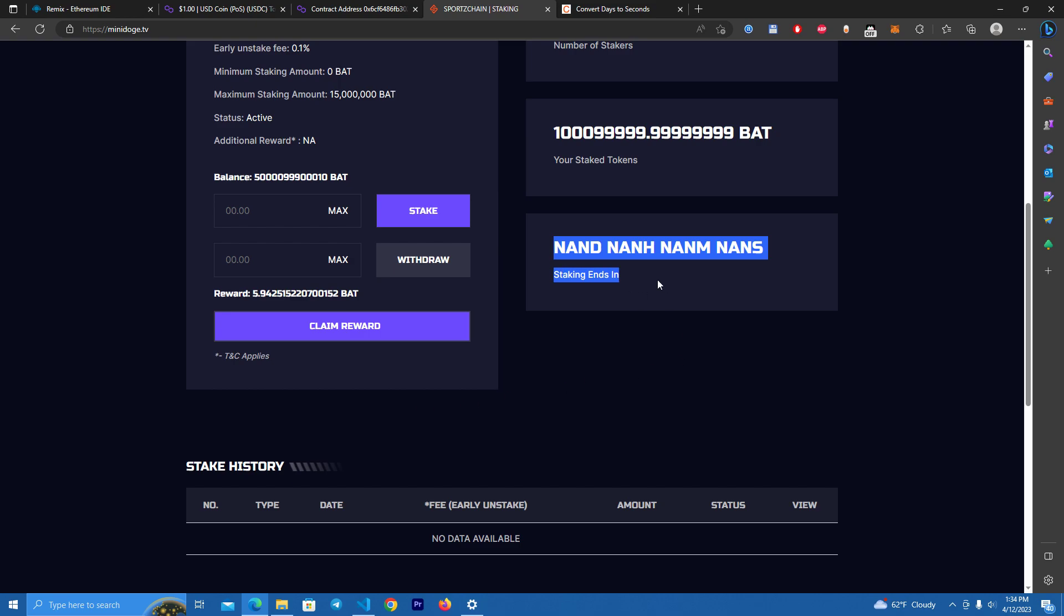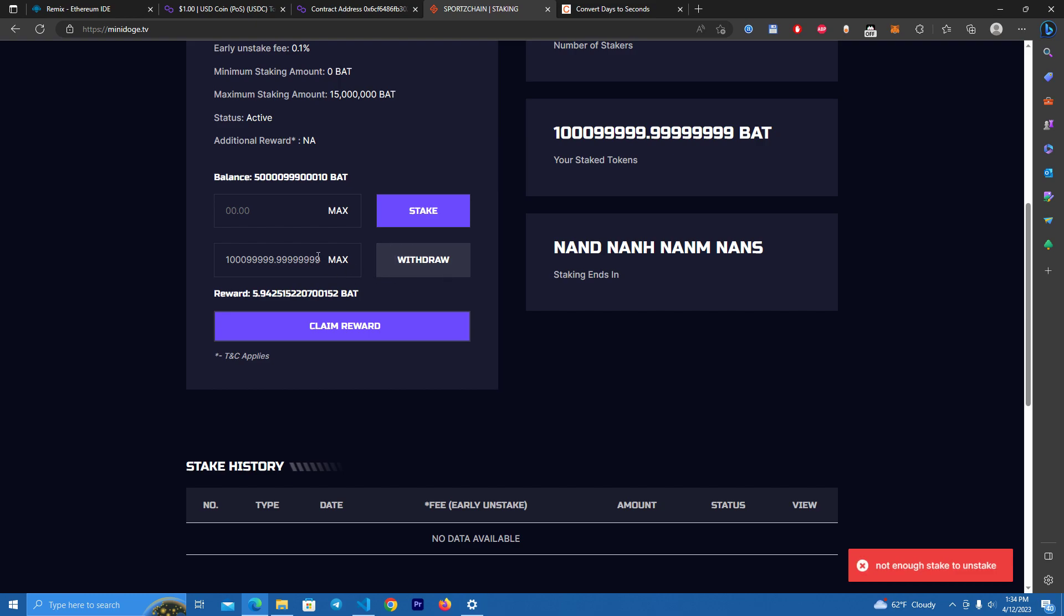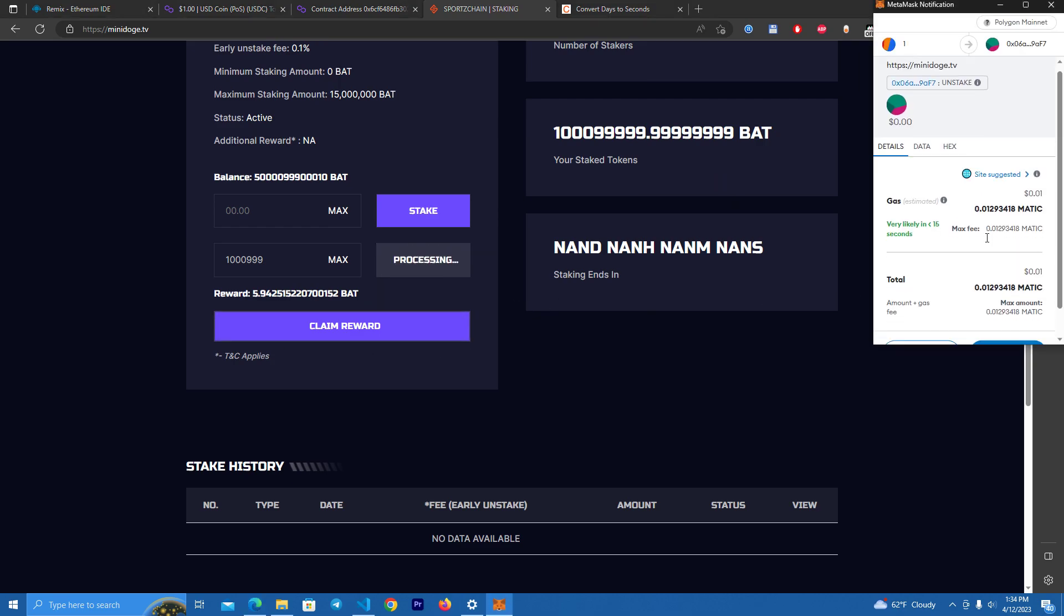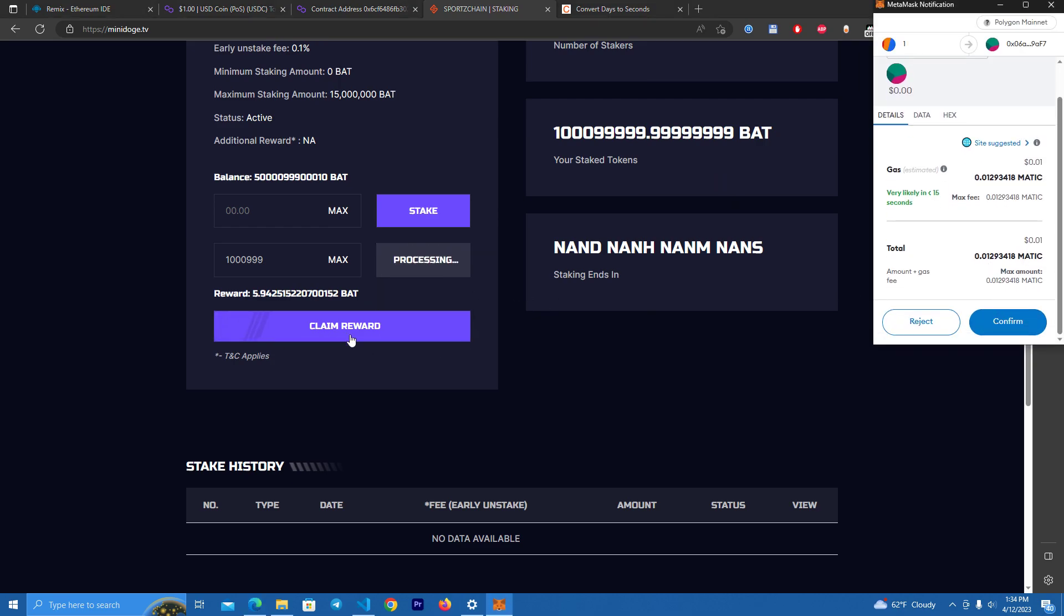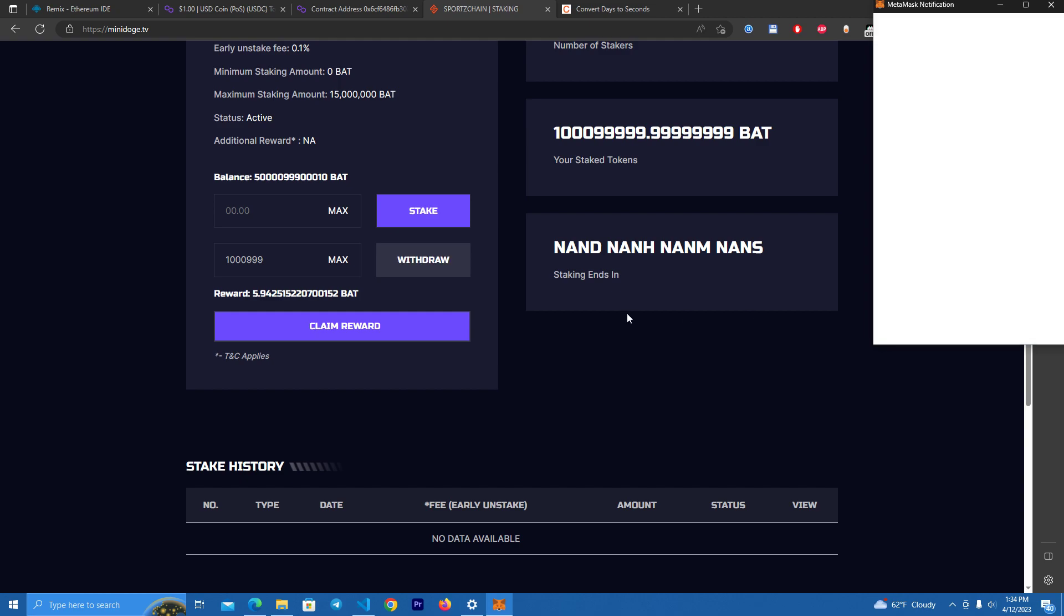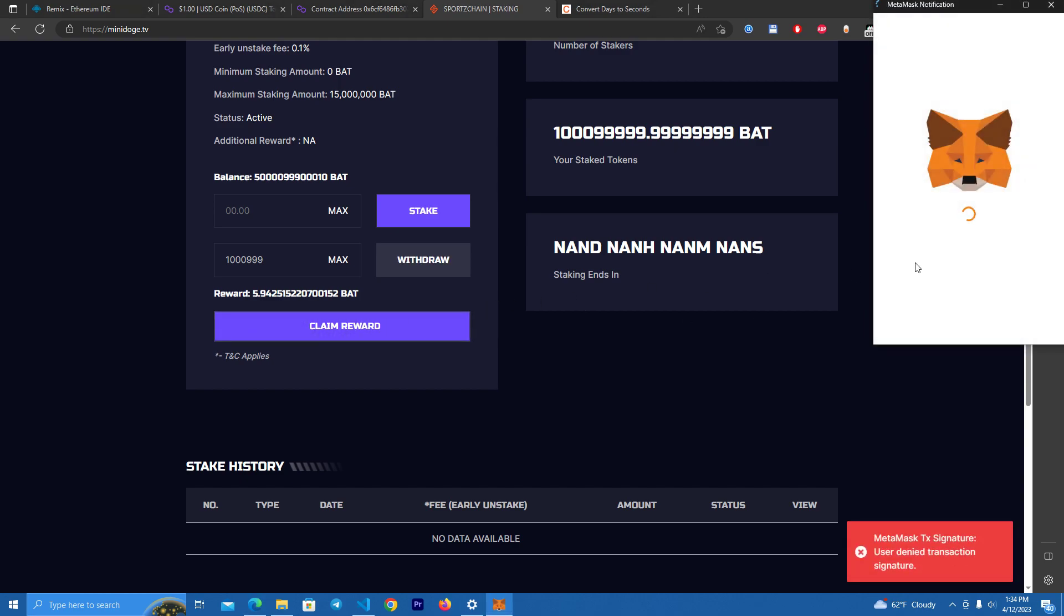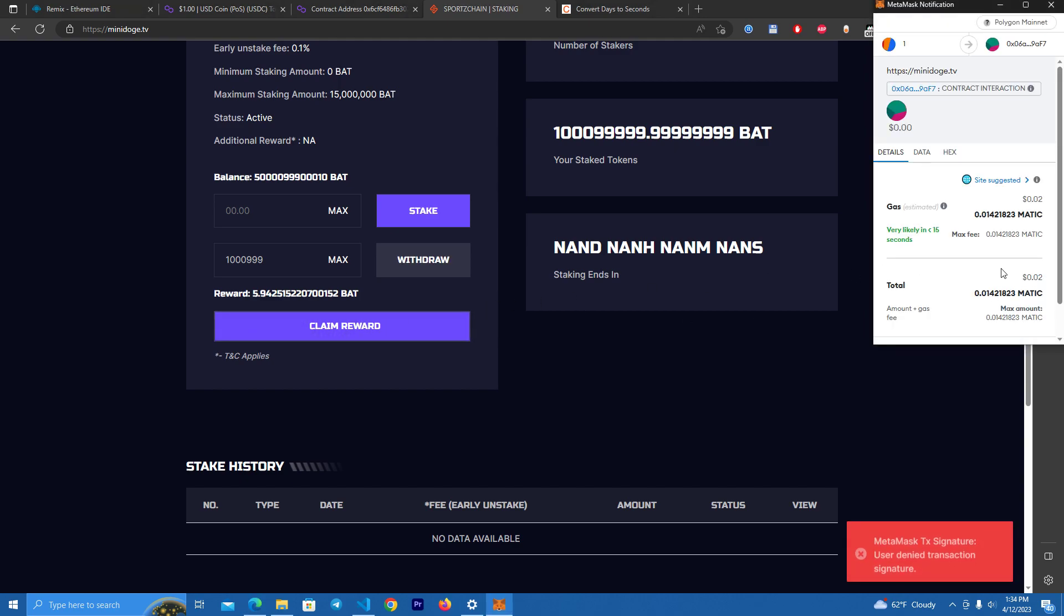Now we can choose to withdraw. We can withdraw an amount, a small amount, or all of them. And we can also withdraw the rewards anytime. I'm not going to withdraw this, I'm going to try to withdraw rewards.